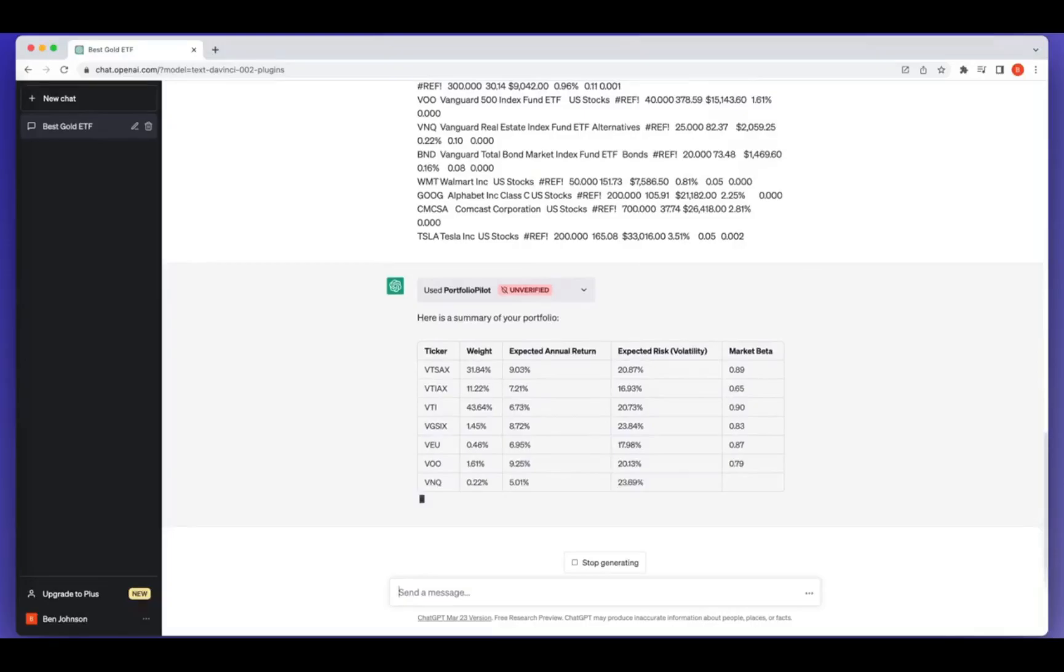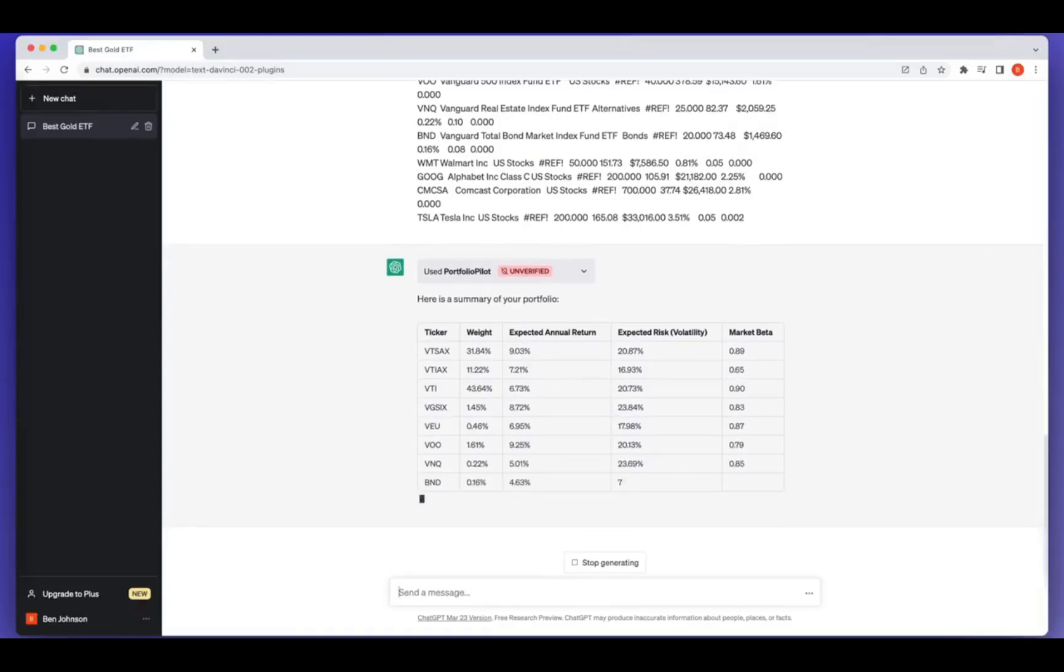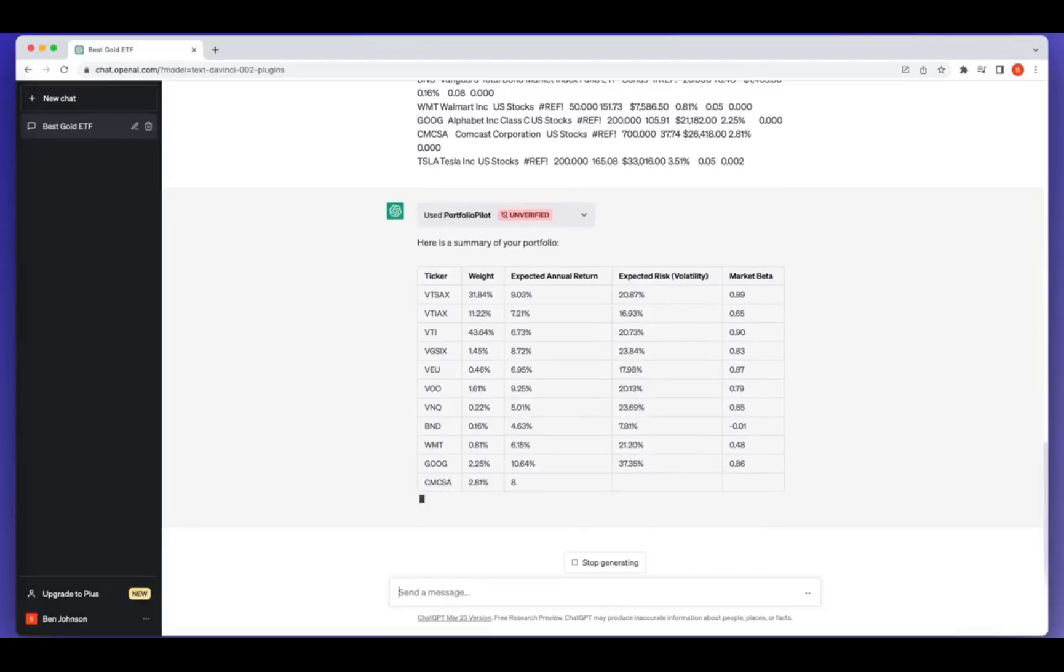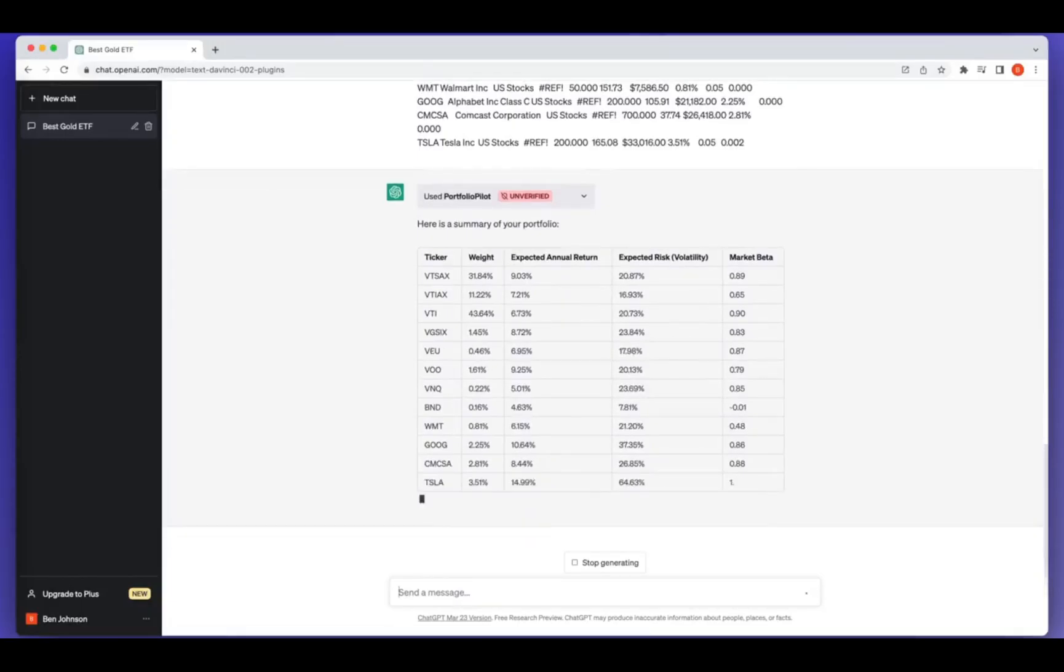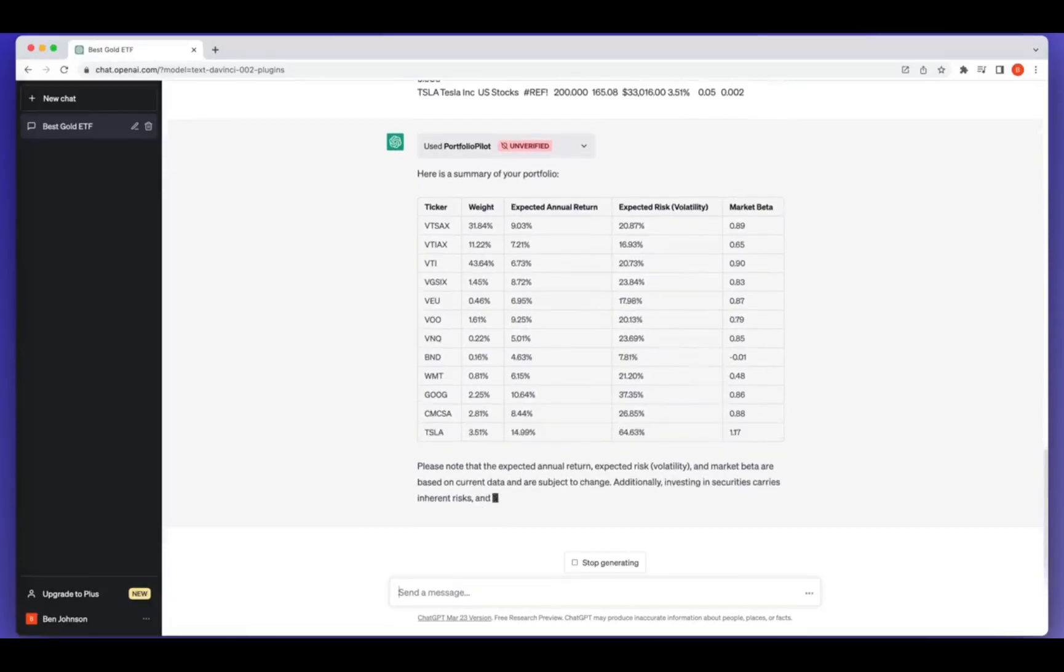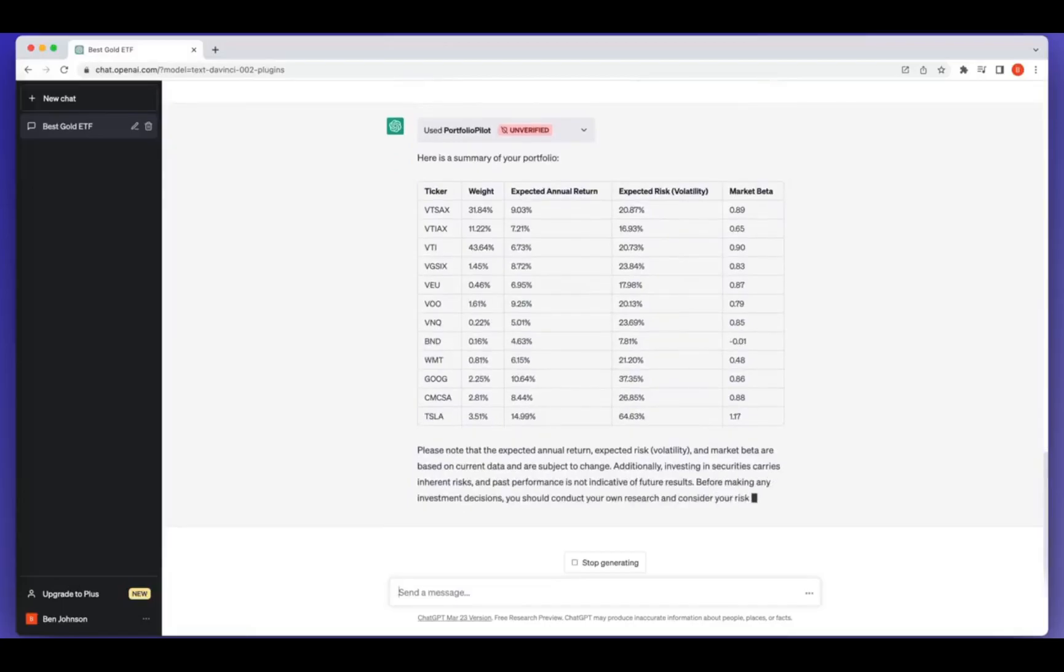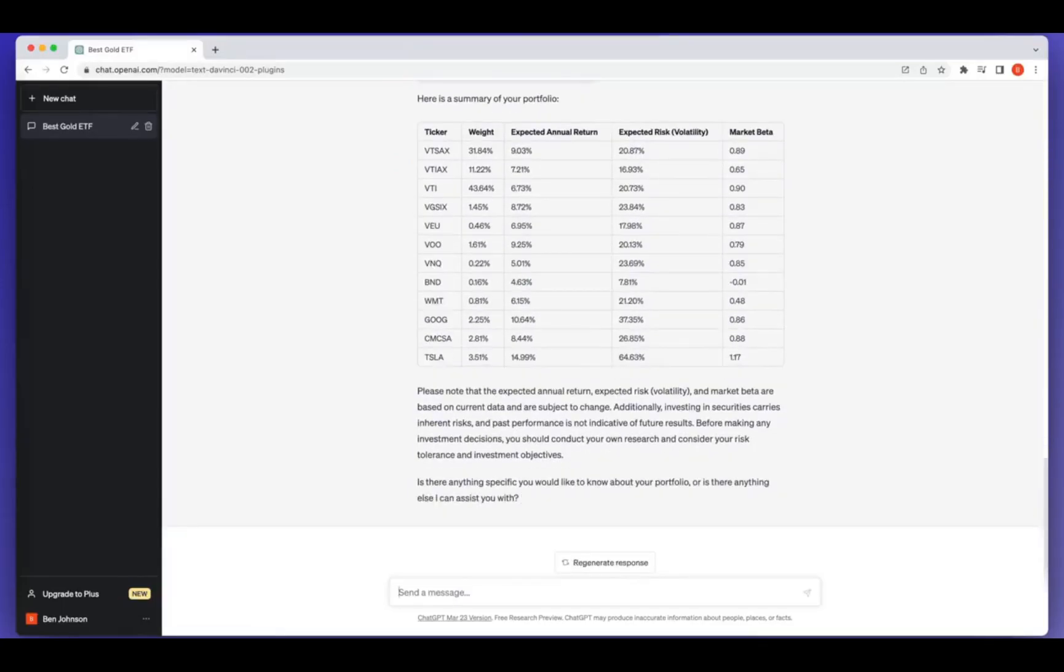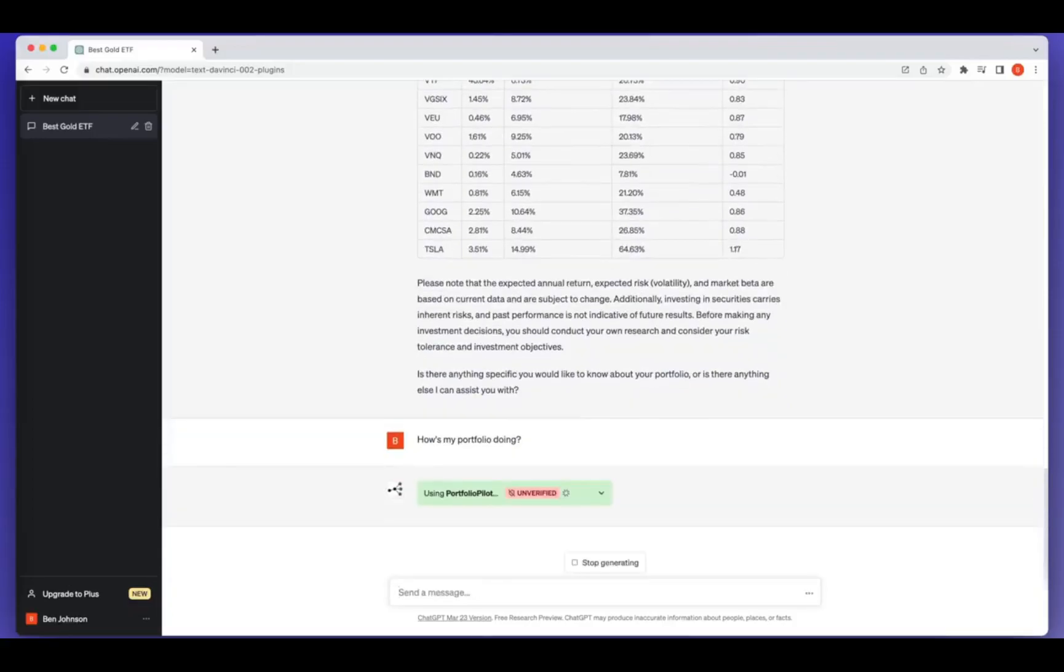ChatGPT can create travel plans for you using real-time data. Want to generate content? ChatGPT can analyze analytics, trends, and news to create real-time content. And the best part? You can do all of this without leaving the ChatGPT platform, saving you hours of time and hassle.